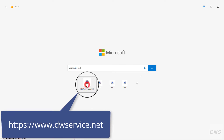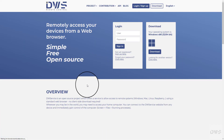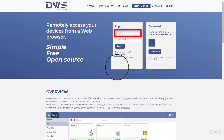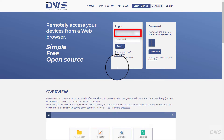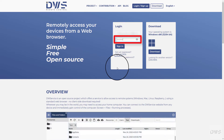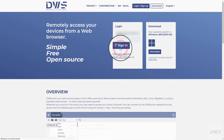Open the website. Sign in to your account. Enter your username. Enter your password. Click the Sign in button.